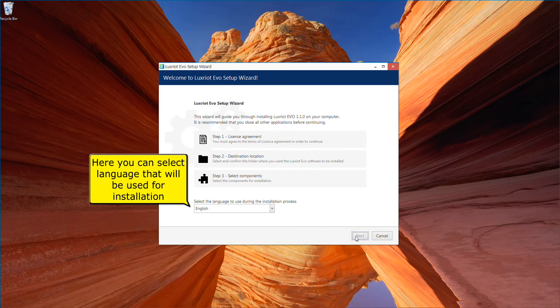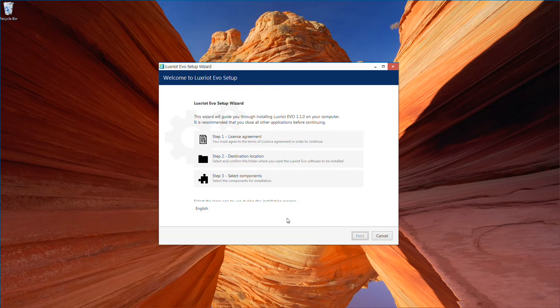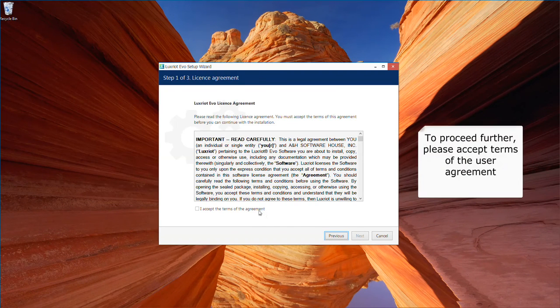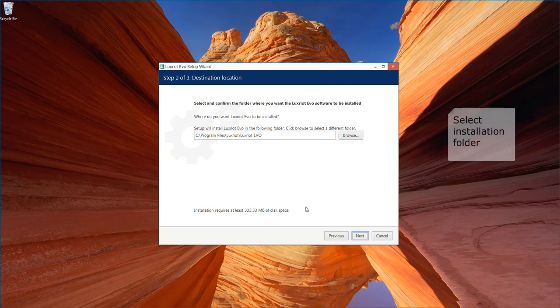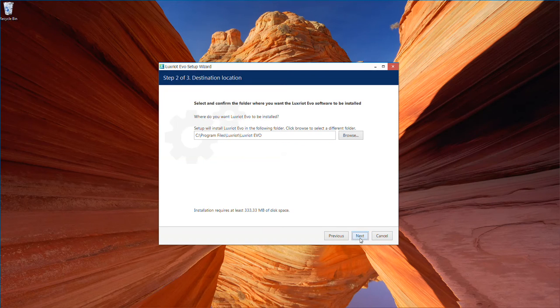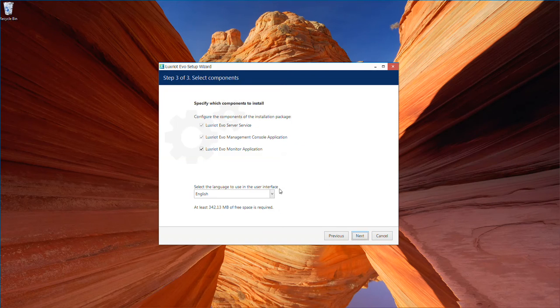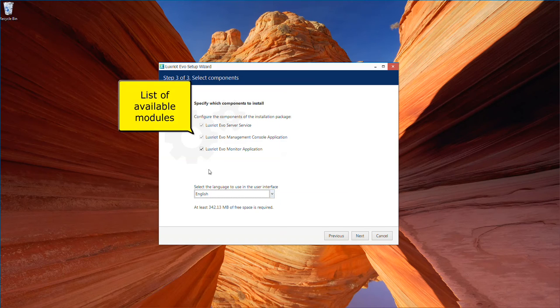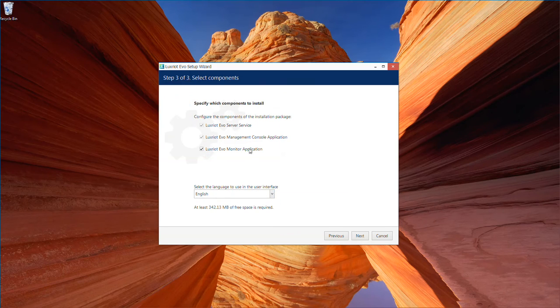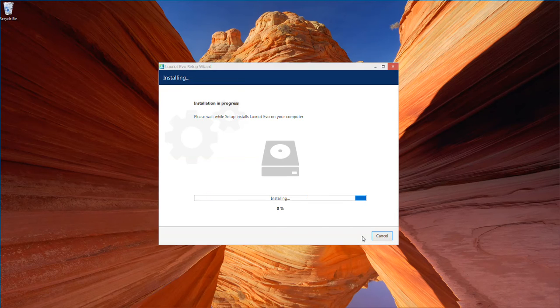Select installation language and click next. Accept terms of the agreement to proceed further. Select installation folder. Language of installed software can be selected here. Make sure that all necessary components are selected and proceed with installation.